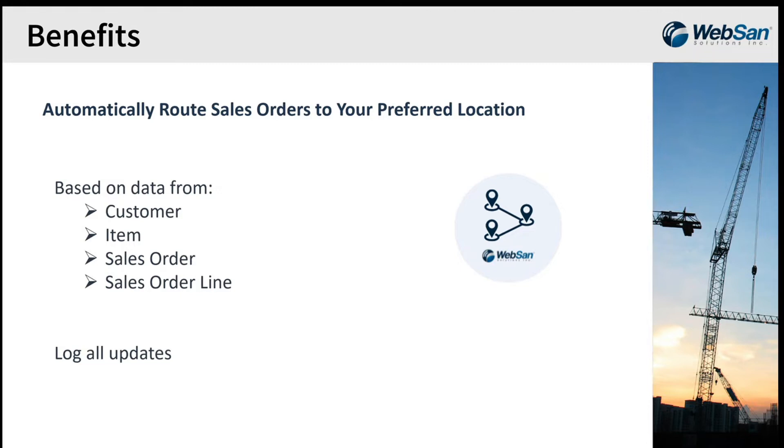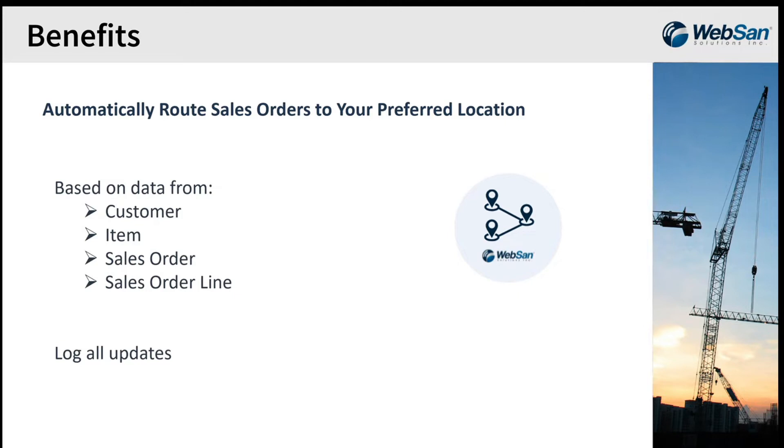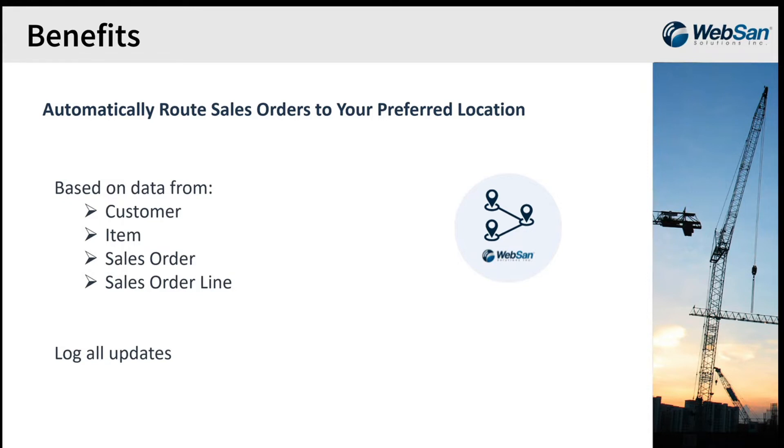So when we first built the application, we were trying to deliver the automation that big companies use to know where to fulfill an order. We thought that power should be available to the SMB space. And what our app does is it allows our customers to set up rules and automation to update sales orders to be fulfilled from their preferred location. So updates can be based on any details from the customer itself or the item being sold, as well as details from the sales order header or even the detailed sales order lines. So you can set up rules to exclude or update certain orders. Everything is logged for tracking purposes. And this whole process really eliminates the manual task of determining where an order should be fulfilled from.